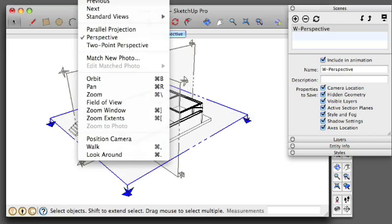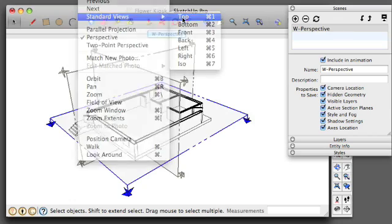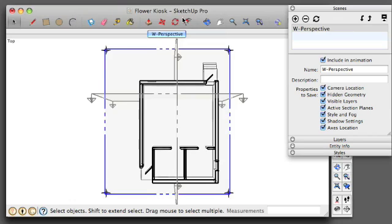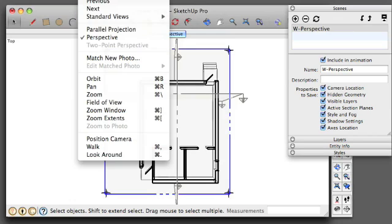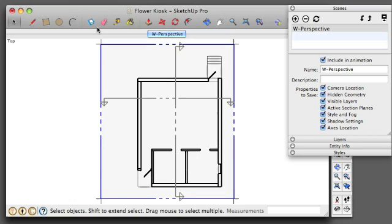I'm going to go to Camera, Standard Views, Top, Shortcut, Apple 1. I'm going to set the camera to Parallel Projection so it flattens out the drawing.